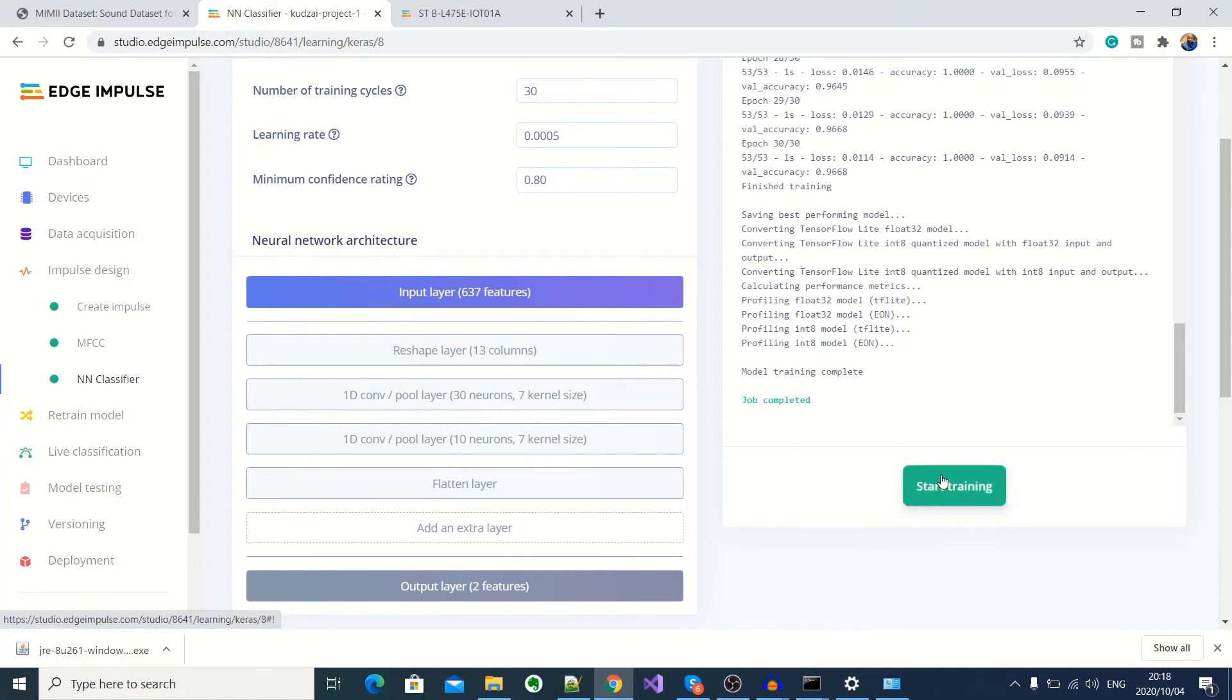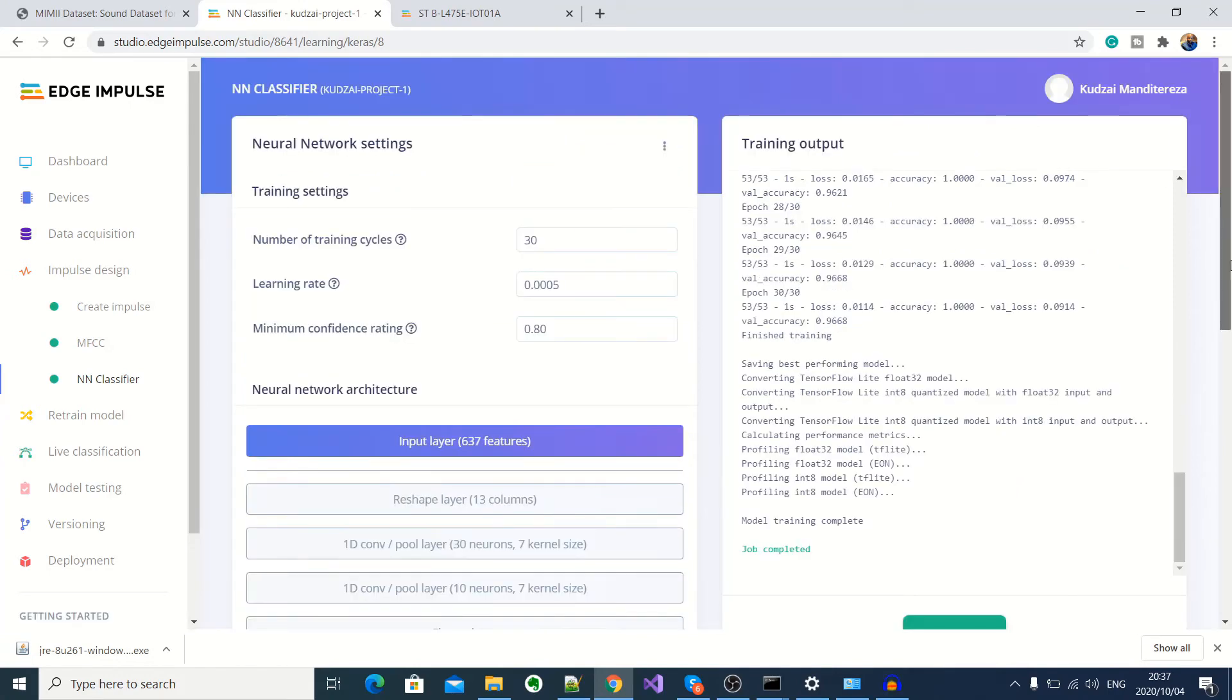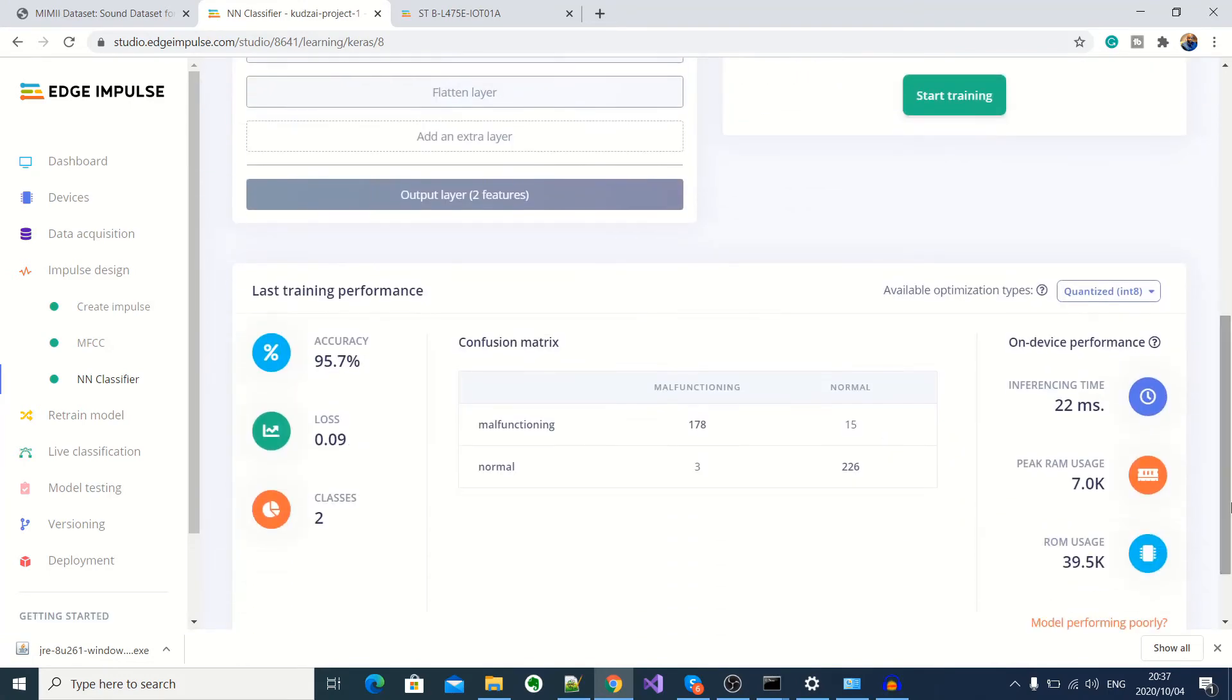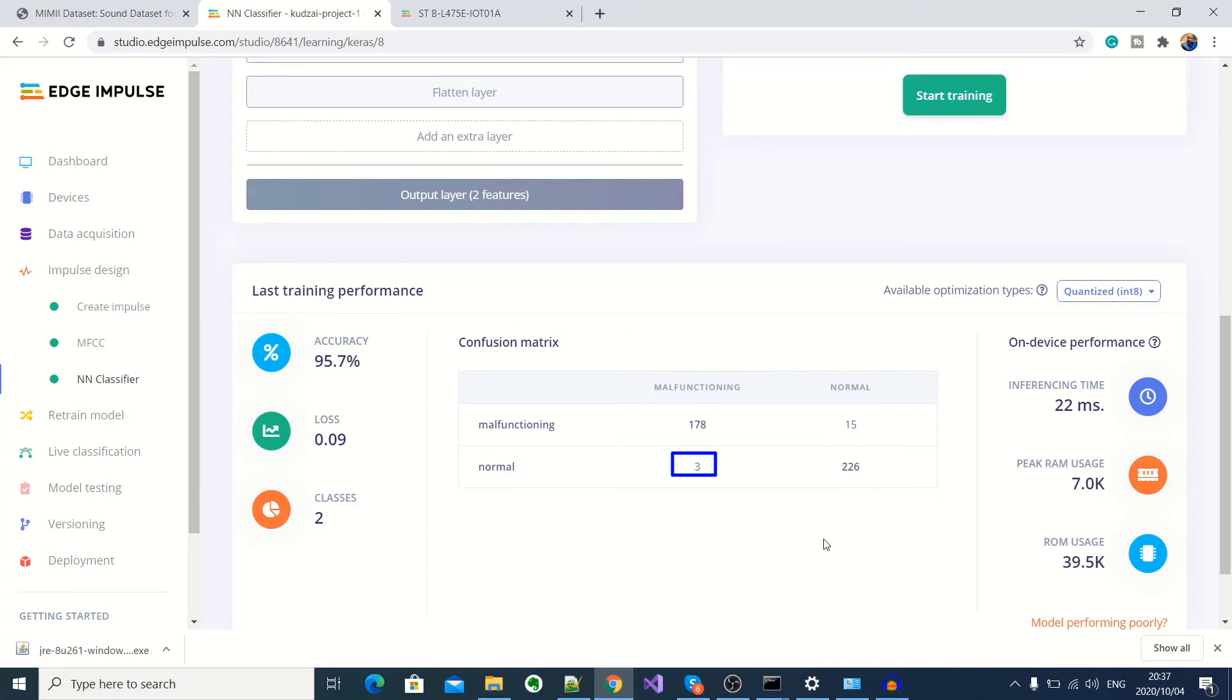Okay, the training of our model is complete. Okay, now if you scroll down here, you will see the results of our model training. So here we can see that our model has an accuracy of 95.7%. And we've got two classes. And here on this table, you can see that where it was supposed to classify as malfunctioning, it got it 15 times wrong. And where it was supposed to classify it as normal, it got it three times wrong. So overall, our model seems to be performing quite well.